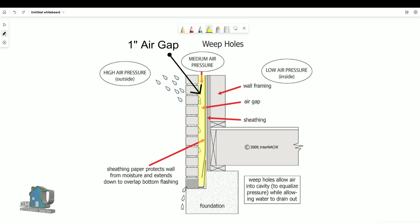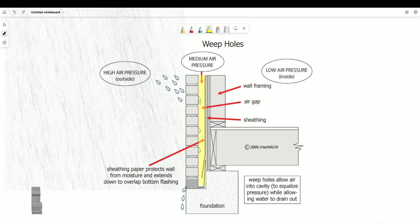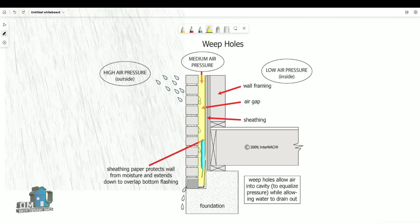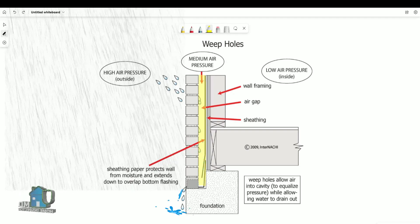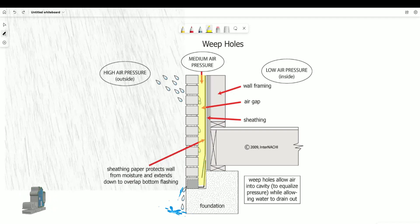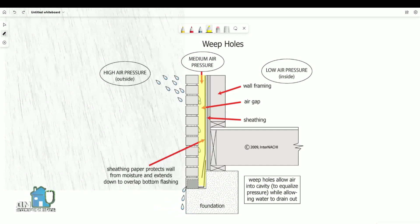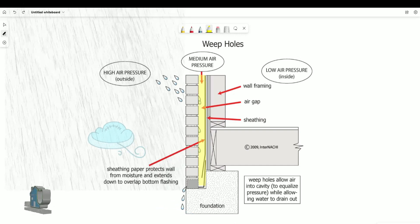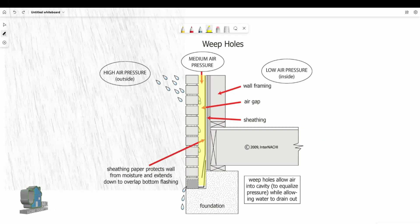So why the one-inch gap? Because brick in itself is not waterproof. Moisture can penetrate the brick, but the gap enables the moisture to drip to the bottom of the siding and out through the weep holes. The gap also enables outside air to enter the cavity, which promotes drying.